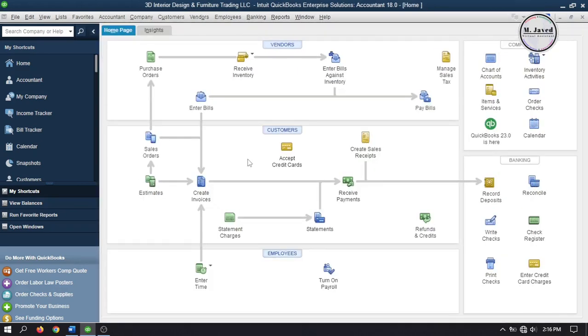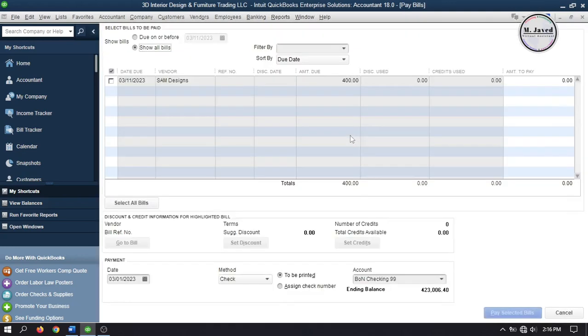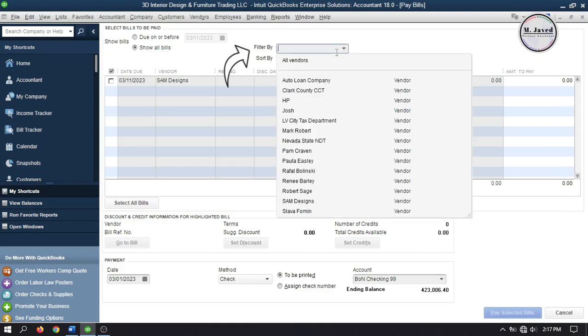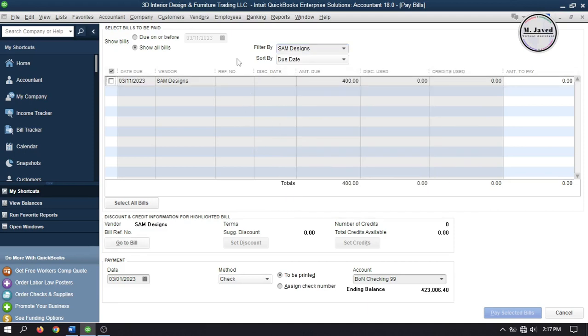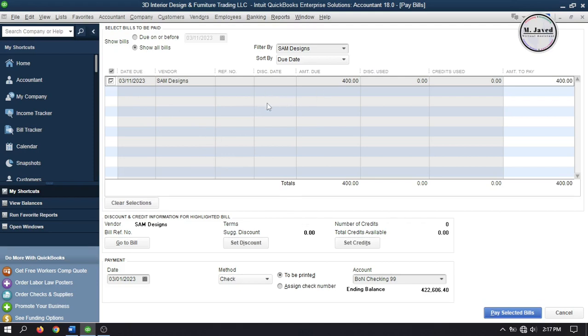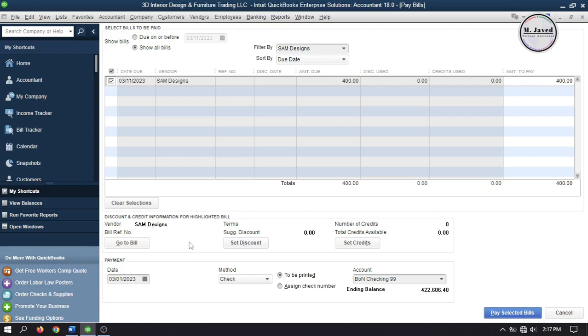Now the bill has been created. And to pay it, just go to pay bills. And if you find a long list of bills here, just filter it by selecting the vendor here. And here you may have observed that no discount information is being provided. And it's just because the discount has been applied while creating the bill. And if you want to see the bill, just click on go to bill and it will take you to the concerned bill.